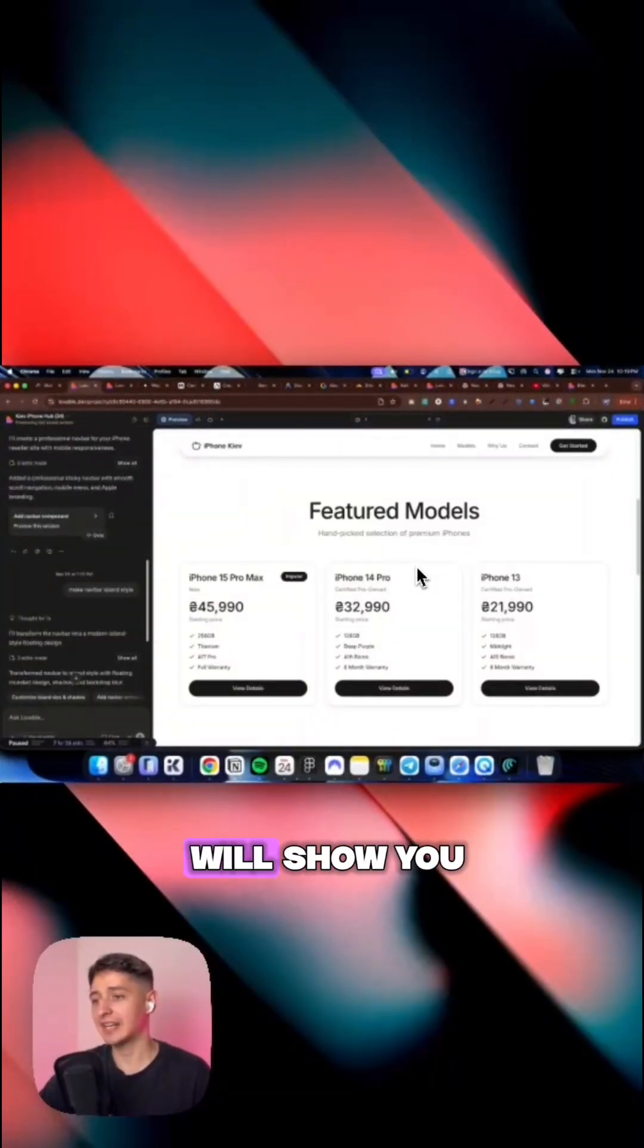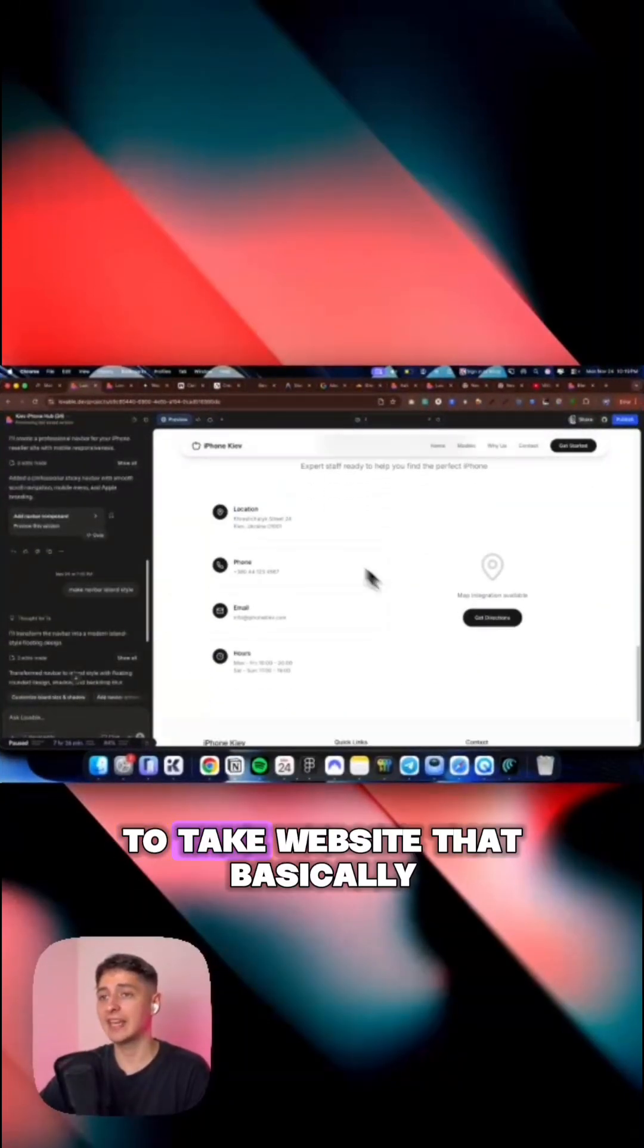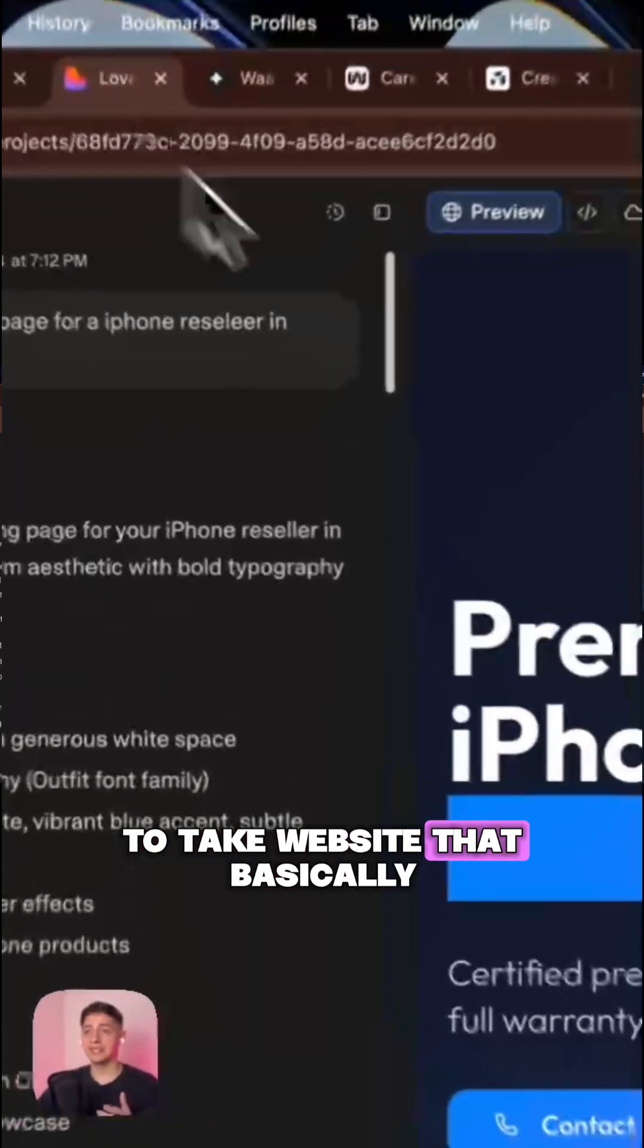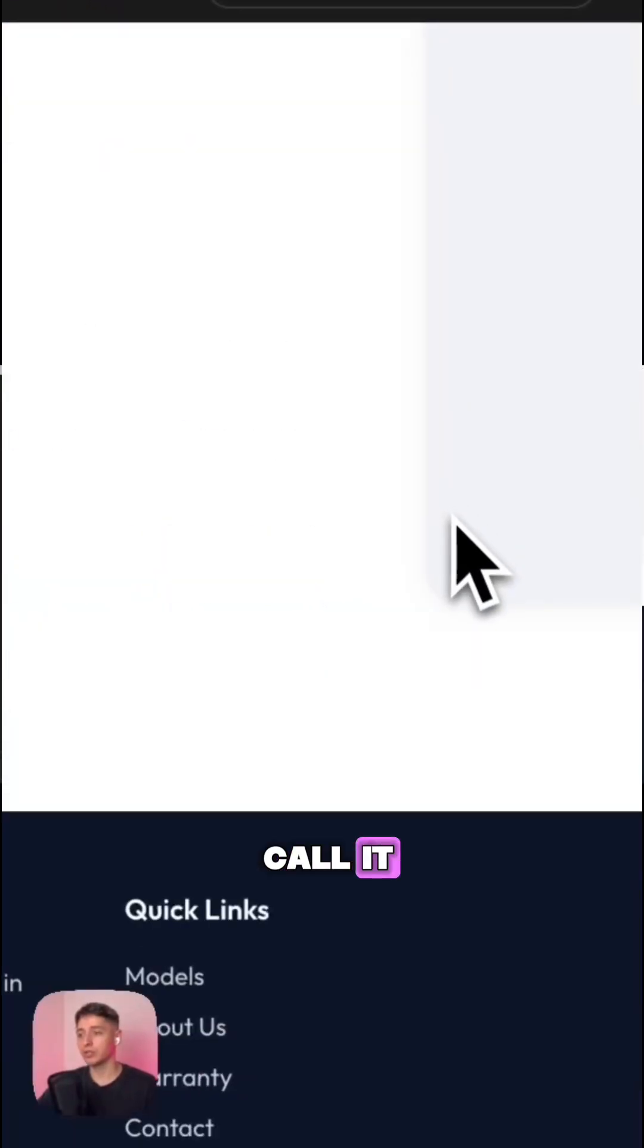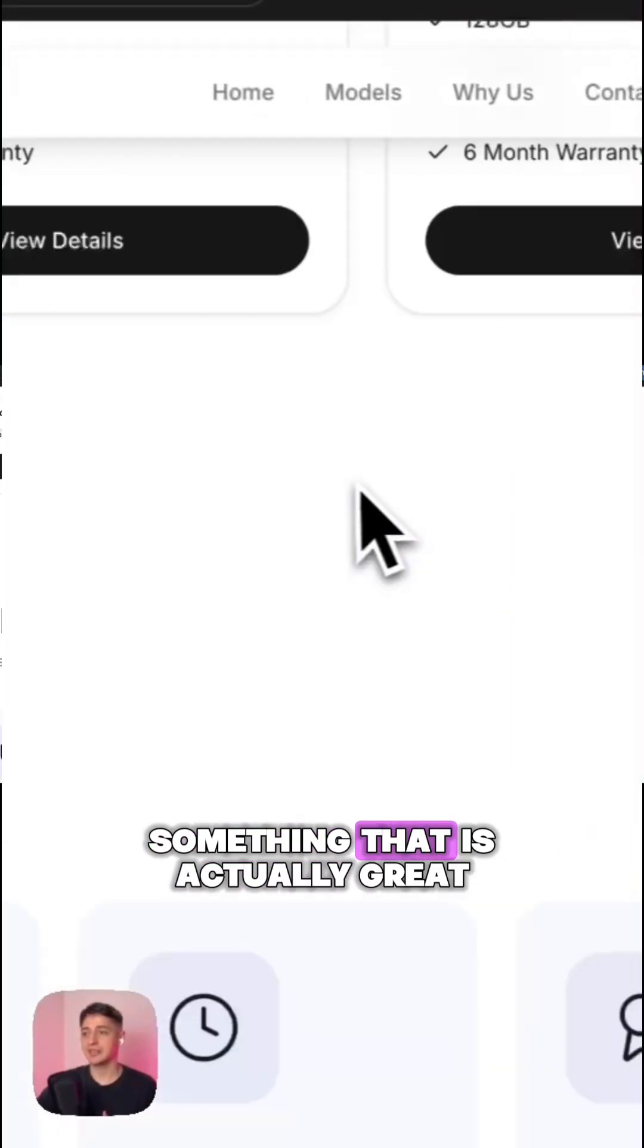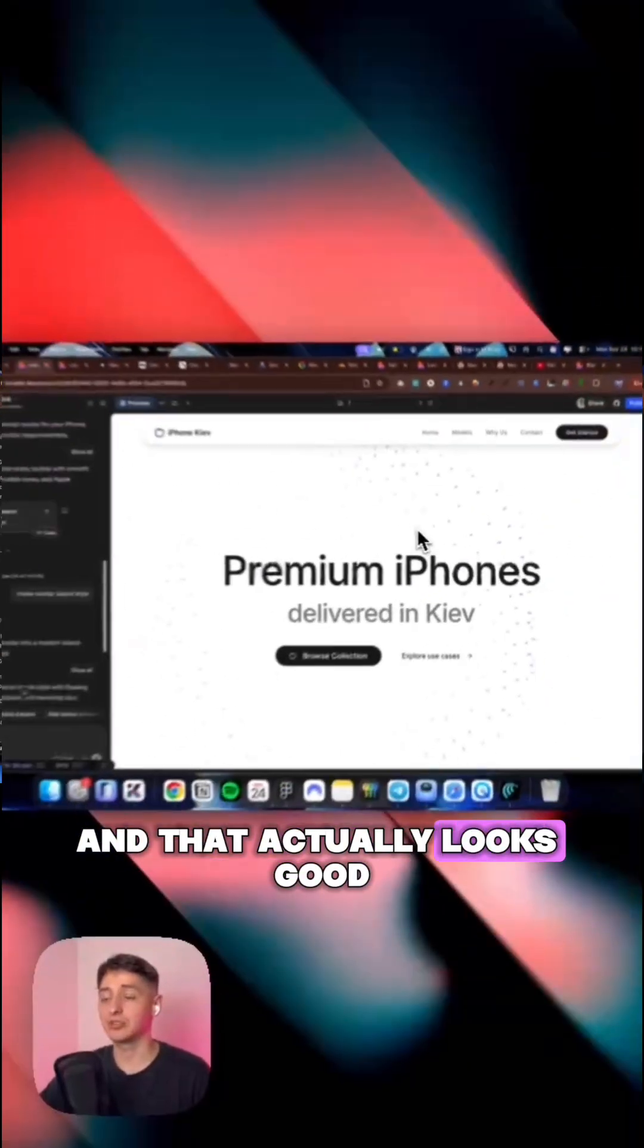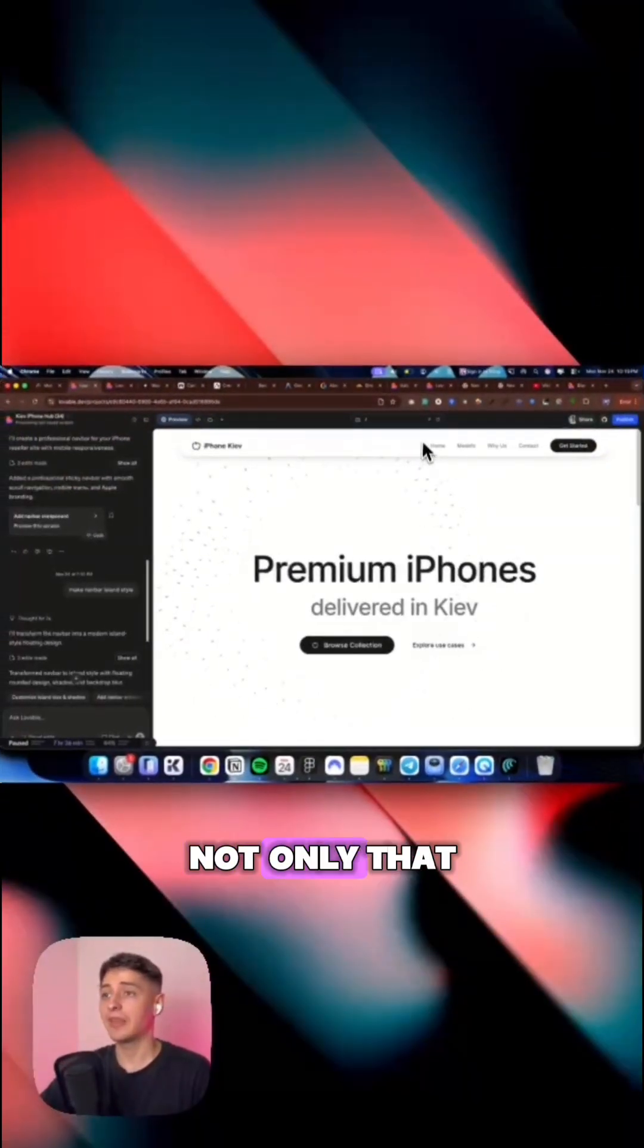But just look at this and look at how many prompts it took me to create. And just by using the techniques that I will show you, you will learn how to take a website that's basically AI slope, as we call it, doesn't look great, doesn't convert great, and turn it into something that is actually great and that actually looks good.